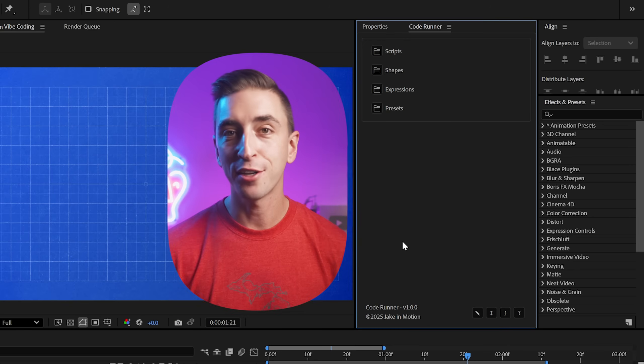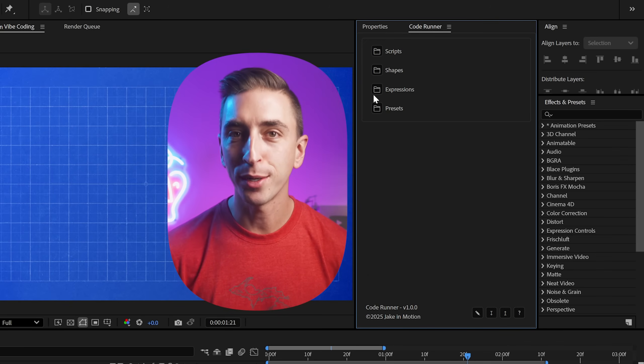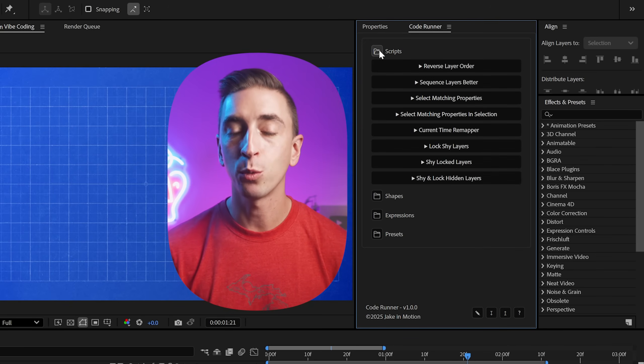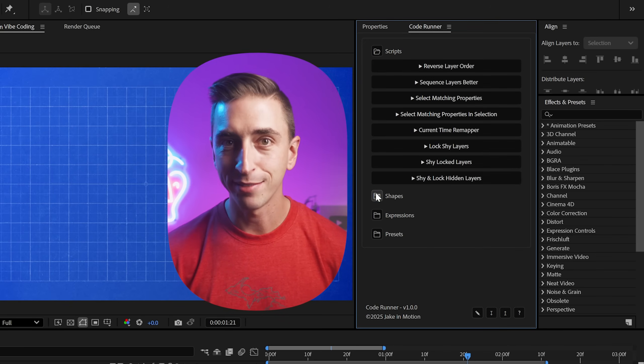Claude AI just solved one of my biggest After Effects problems again, and I'm giving it to you for free. But more importantly, it made me realize something about being a good motion designer that I need to tell you about. This is Coderunner, a free script launcher I built with Claude AI.